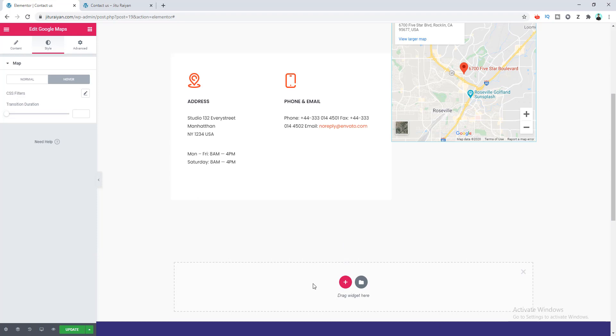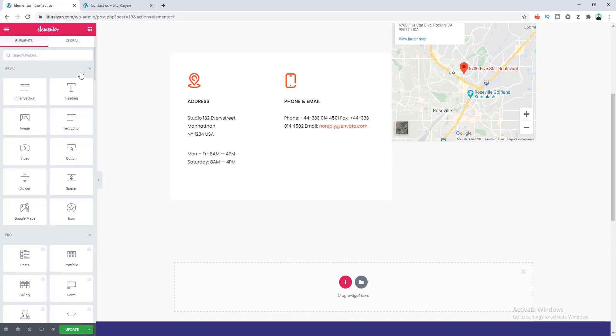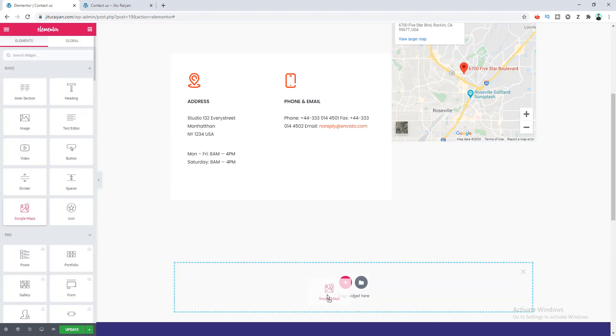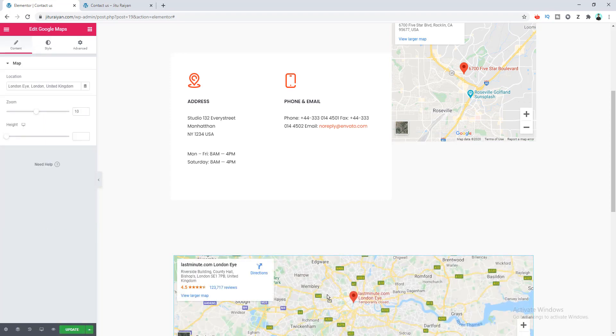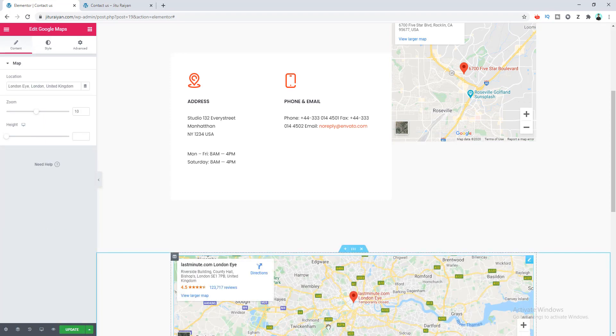And like before, if we again go to this widget area and drag this Google Map widget, you can also change the map options from right here.